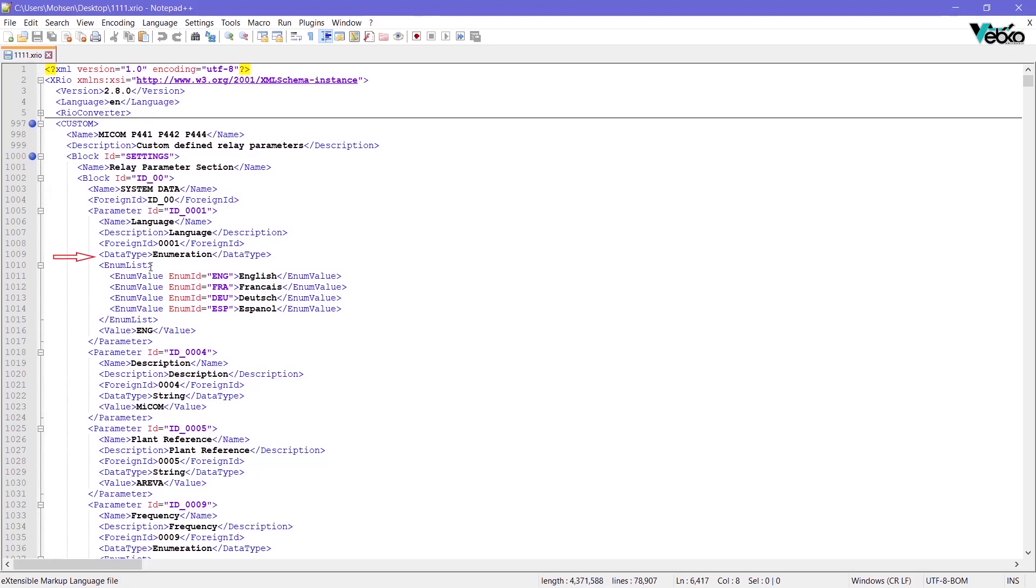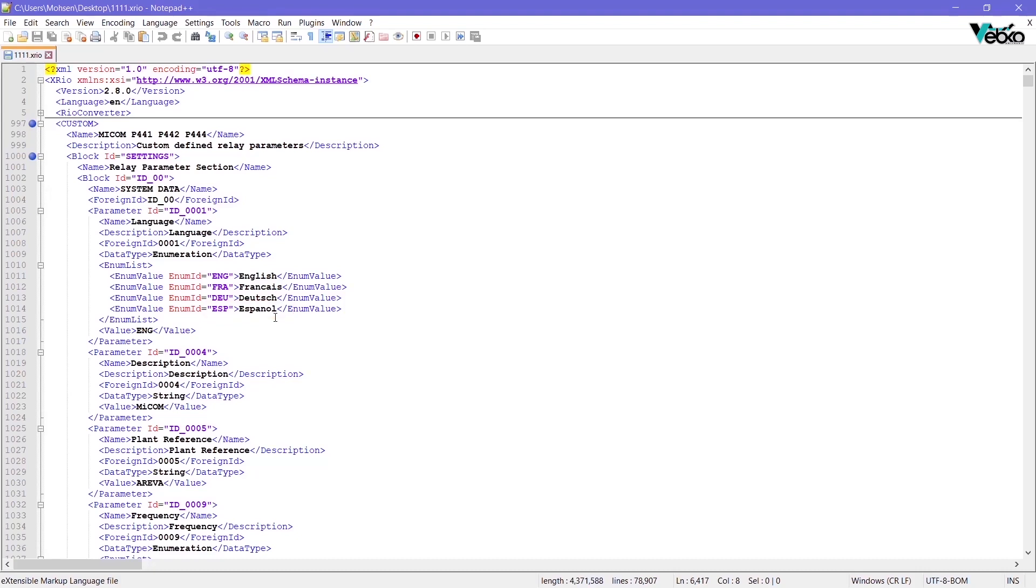In the Enum list tag, you can see that four languages including English, French, German and Spanish are available as value for this section, and in this case, English has been selected.